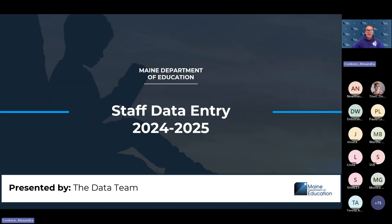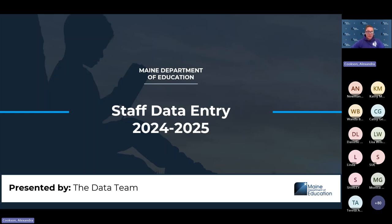Today we are talking about the staff data entry for NEO staff. This is for the 24-25 school year. There are not a lot of changes this year, but we will go through how to do this data entry. My name is Alexandra Cookson. I am the data quality trainer with the MEDEMS support team, and my primary role is to help in navigation of Synergy and NEO. If anyone on this call is new to NEO or Synergy, please feel free to reach out to me. I would be happy to do a training with you on how to navigate the resources available for data reporting of students, staff, and school and organization data.